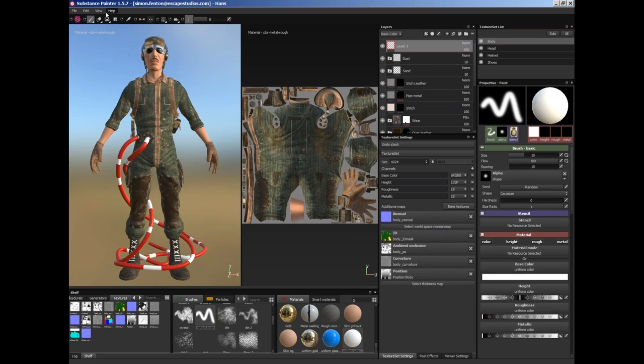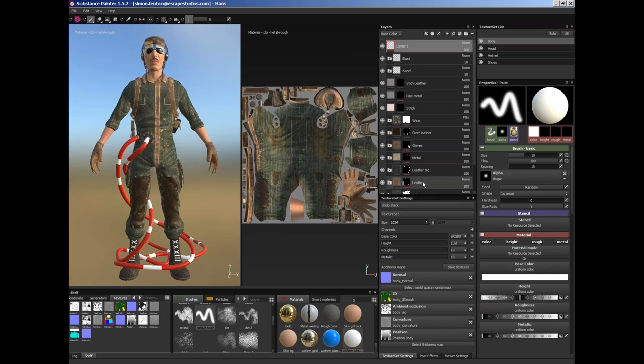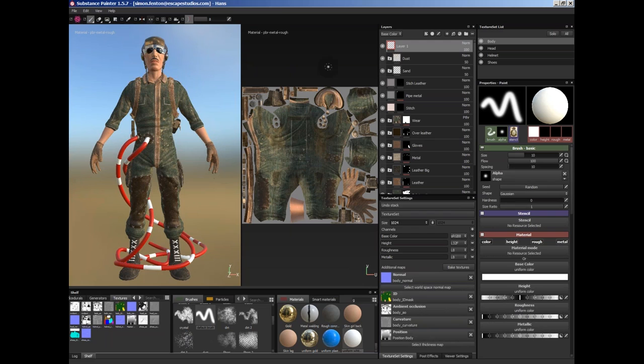You might have an older version and your interface layout might be a little bit different. If I just go to View Reset UI, then I'm getting a newer layout. So up here we've got the toolbar for our different tools. Currently I'm in paintbrush mode.